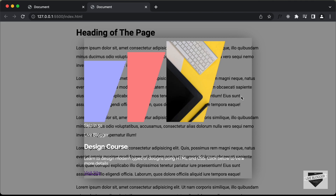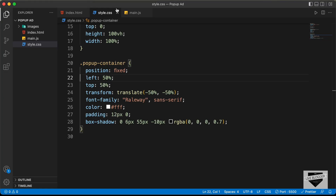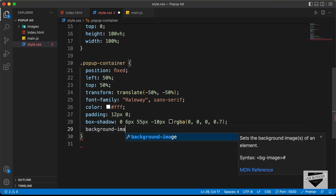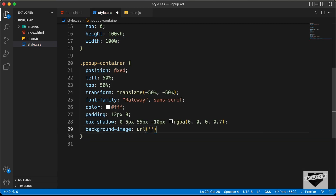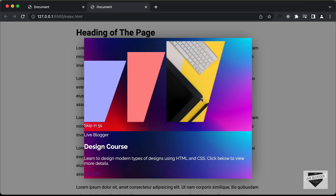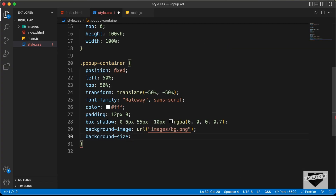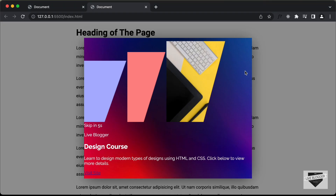Now we have to set this image as the background. Let's go back and type background-image and set it to url. The images are inside the images folder, so let's type images/bg.png. Now we can see that the image is being used as the background. We don't want this image to be tiled — we want it stretched across the entire division. So let's type background-size and set it to cover. Now we can see that the image looks correct.